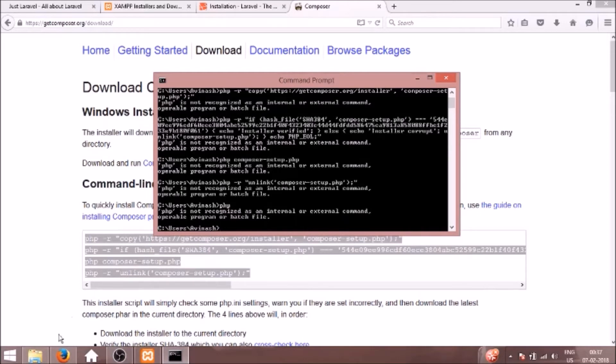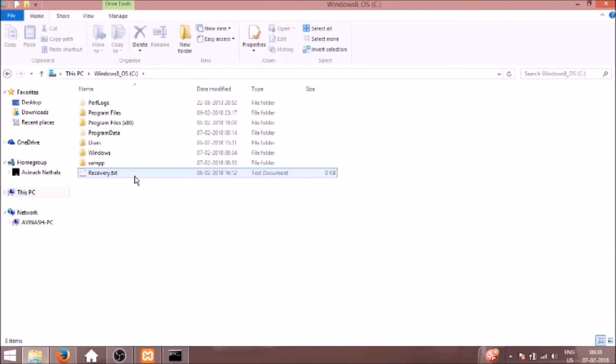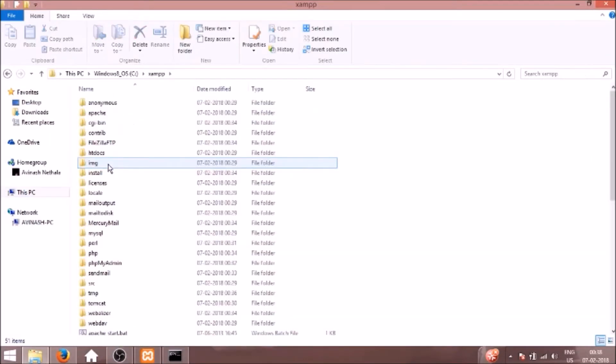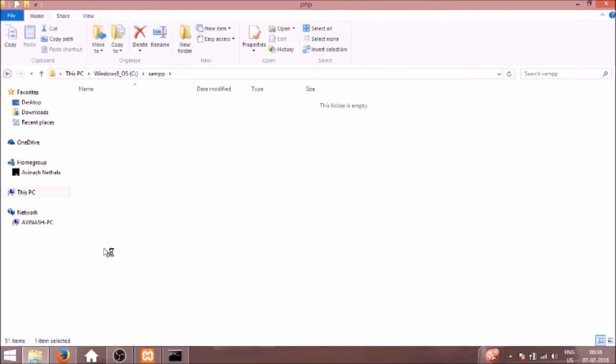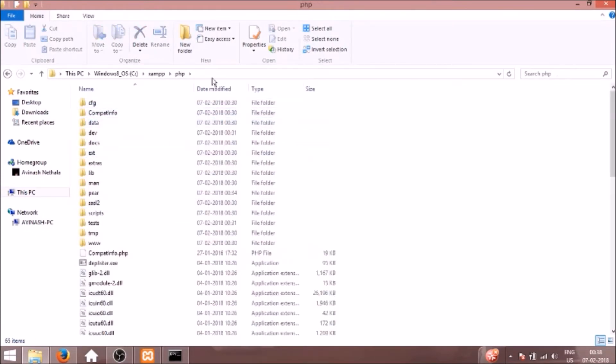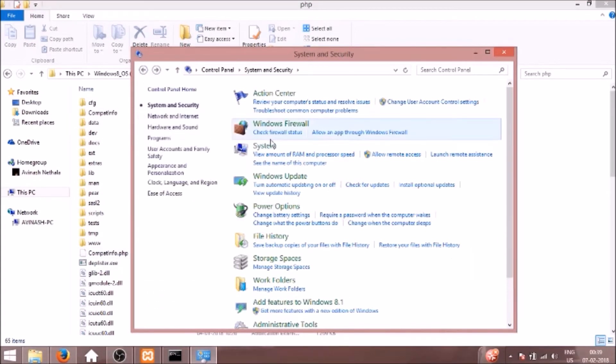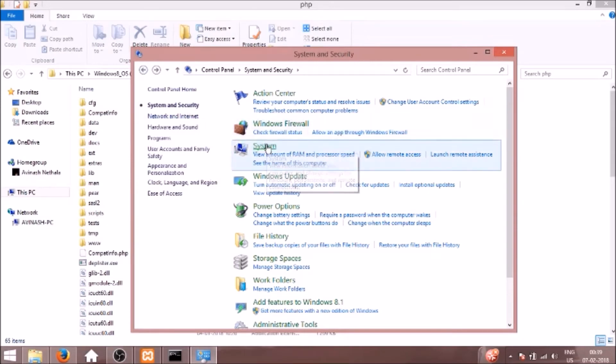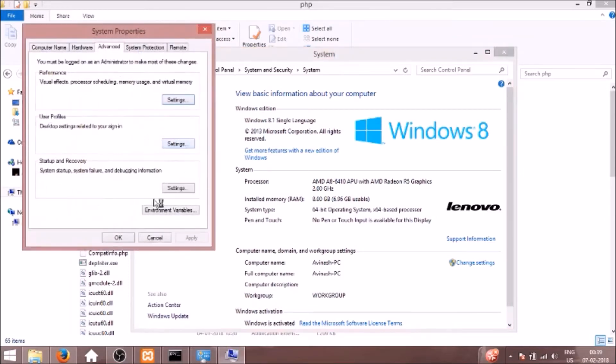So we will go to C drive, we will go to the XAMPP folder, and find the location for PHP. So I will copy this path. And we will open environment variables. In the control panel you can go to system and security, and under system you will get advanced system settings.